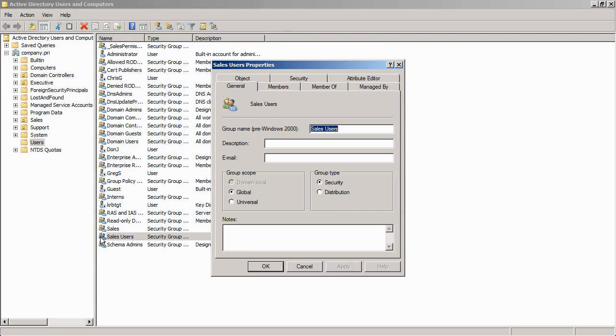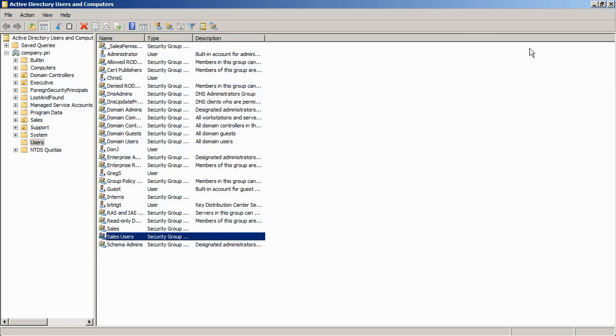We are so used to thinking of our job tasks in terms of how we get them done that sometimes it can make thinking about RBAC a little bit difficult.